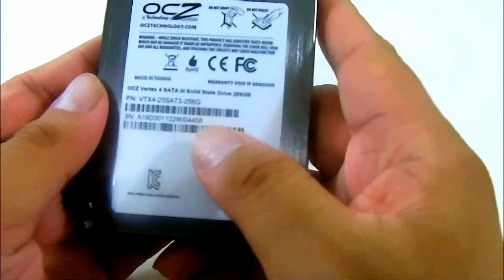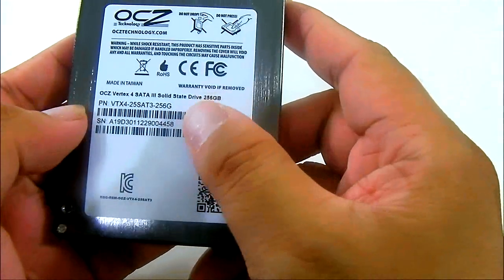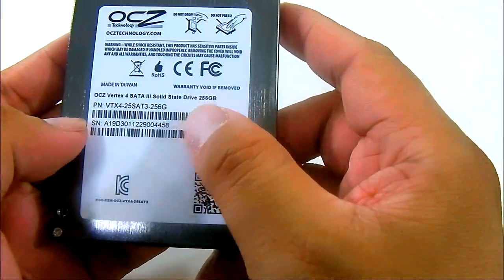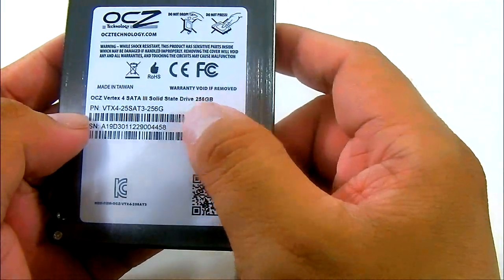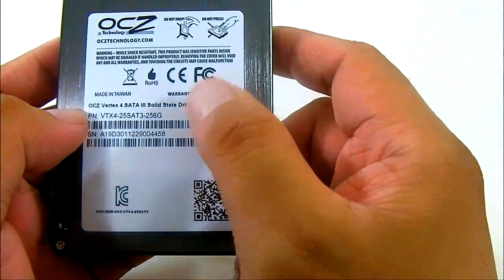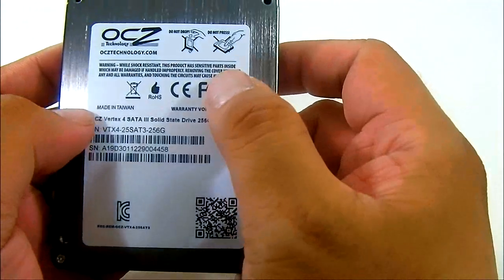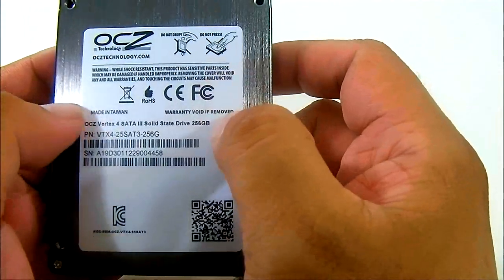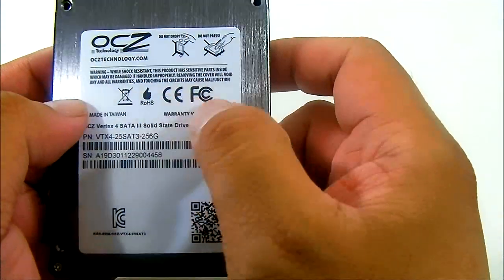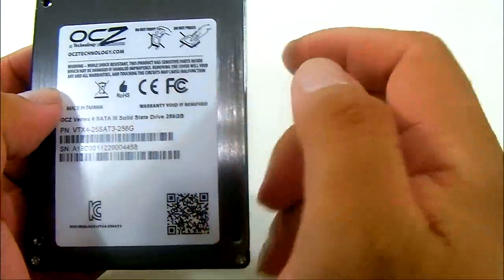Here at the bottom you will have the serial number and the part number and some warning information in there and the certifications.